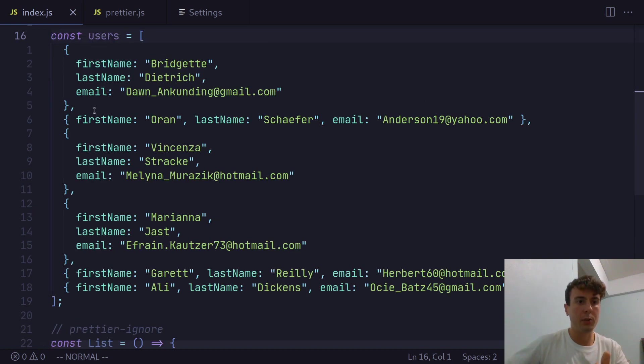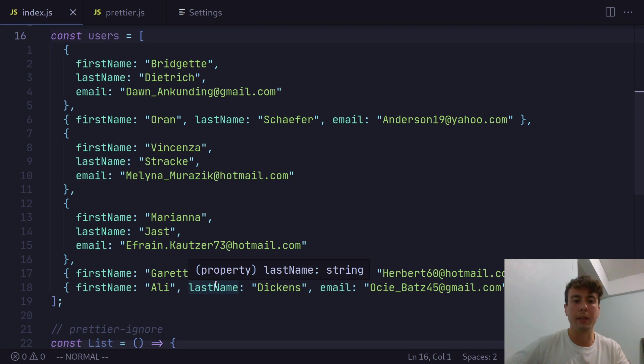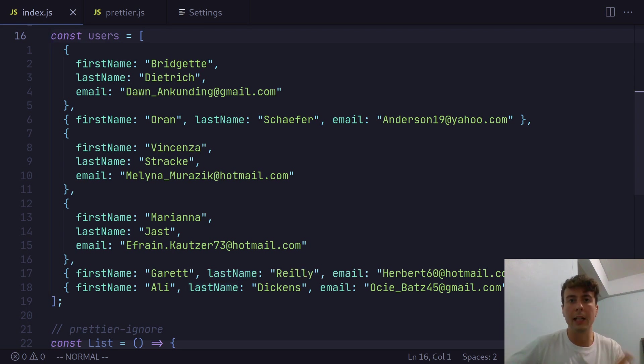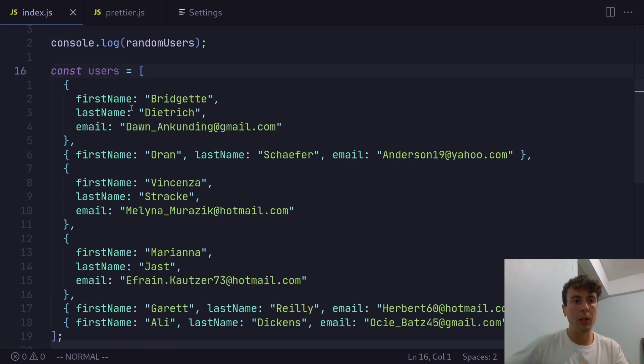And you get kind of this weird jumble of different styles. So this one is spread over five lines. This is spread over one line. This is over five lines. It's just a huge complete mess right here. And that's because some lines are longer than 80 characters, and some lines are shorter. That's why you get this weird jumble.